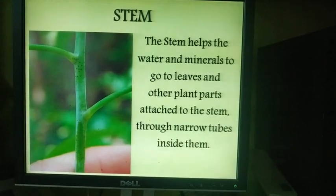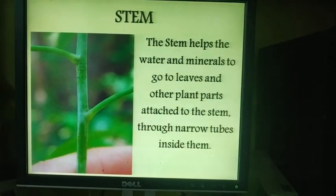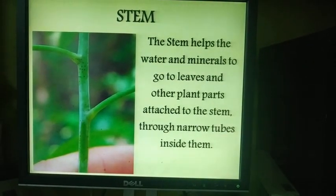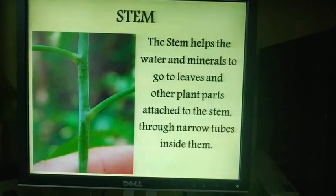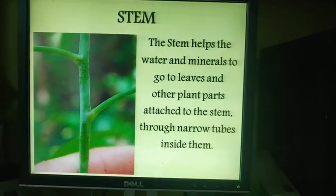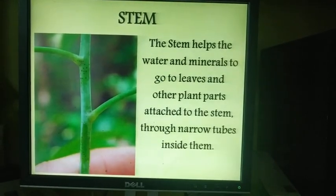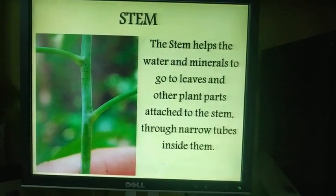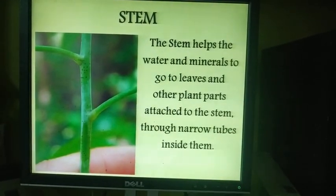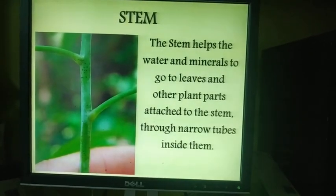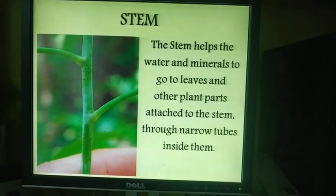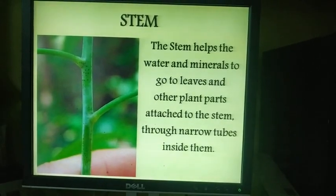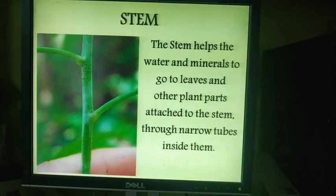Plants need nutrients in various amounts for their growth and development. Where do plants get nutrients? They get it from the soil. Soil contains water and nutrients are also present in dissolved form in water. The nutrients are taken through the roots of the plants, and then these nutrients need to be transported to each and every part of the plant. This conduction of water from root to other parts is done by the stem, which is its most important function.